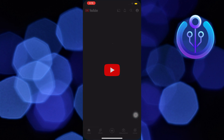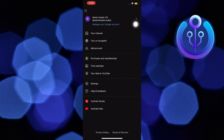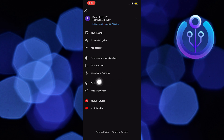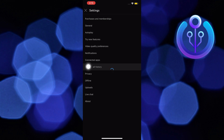Firstly, open the YouTube app on your device. Then tap on your account located at the top right corner. Next, go to settings. From the options, you have to select manage all history.